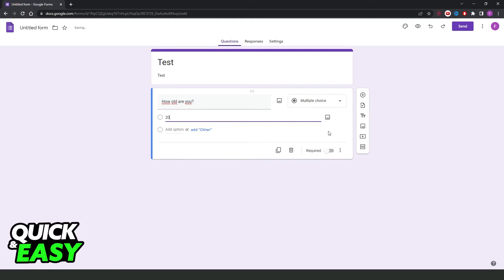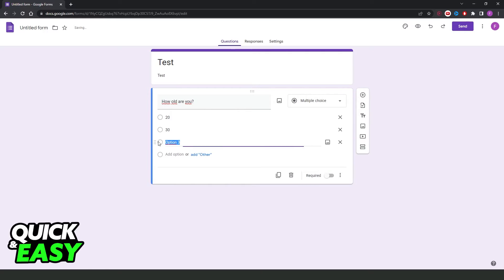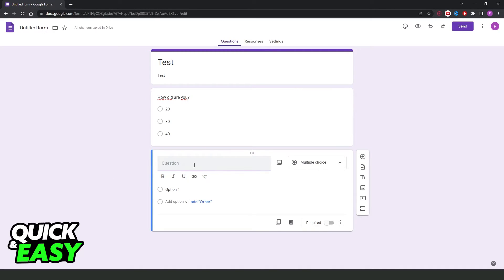For example, 20, then click right here, 30, 40, and so on. You can add more questions by clicking on this plus button, and here you can put another question.